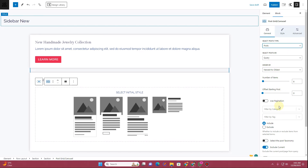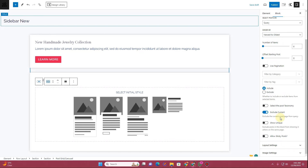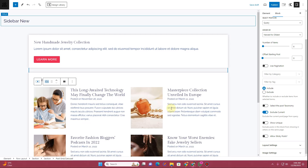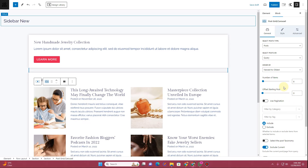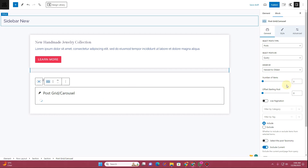Here you can select the Post option and make sure you leave the query as it is — you don't need to change anything else. Then you can choose one of the available templates — I'll choose this template from here.